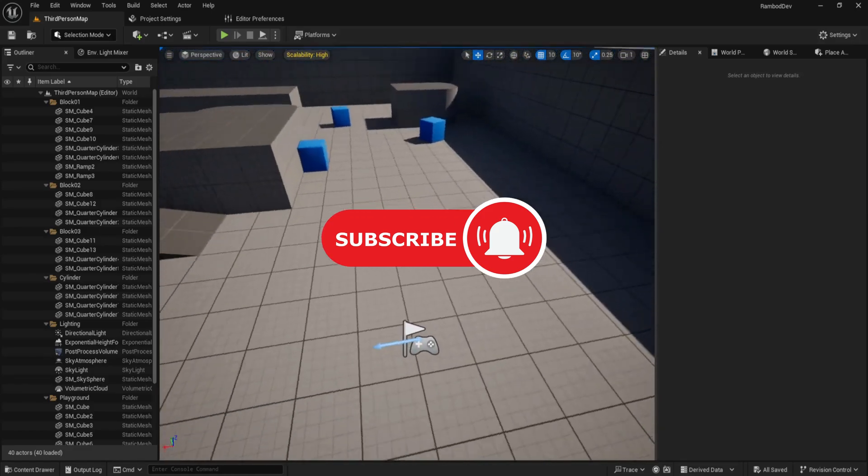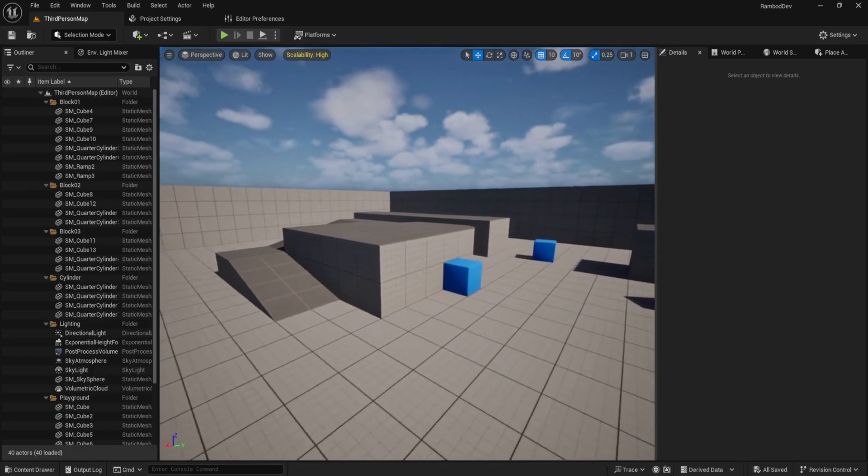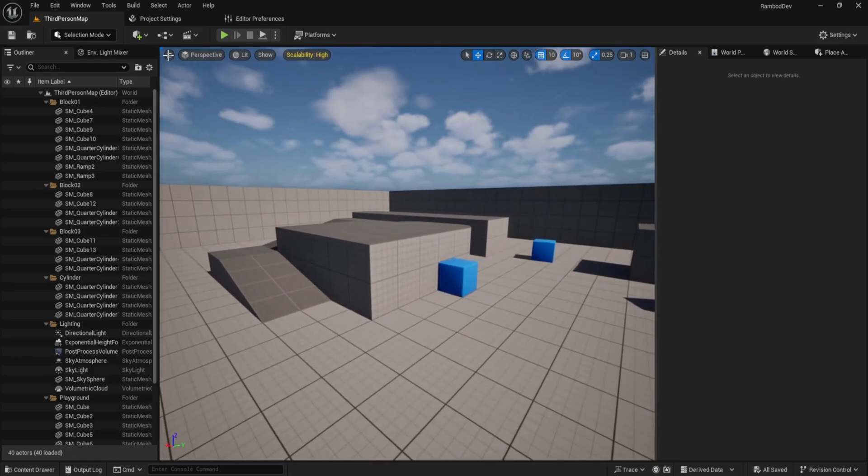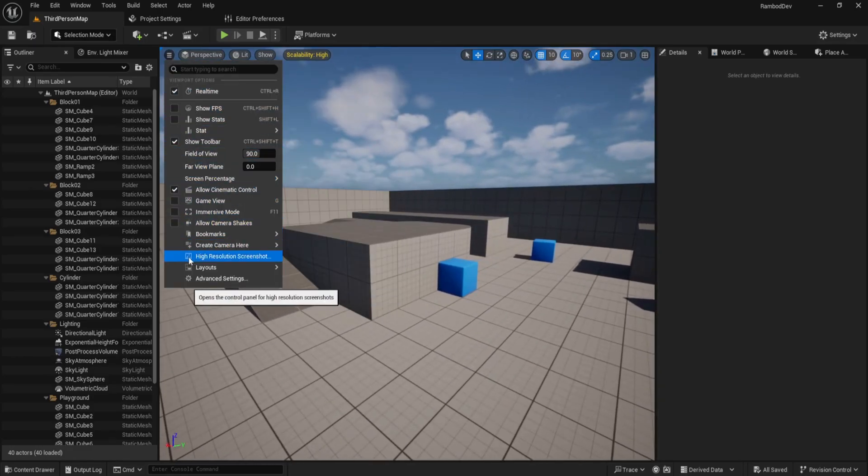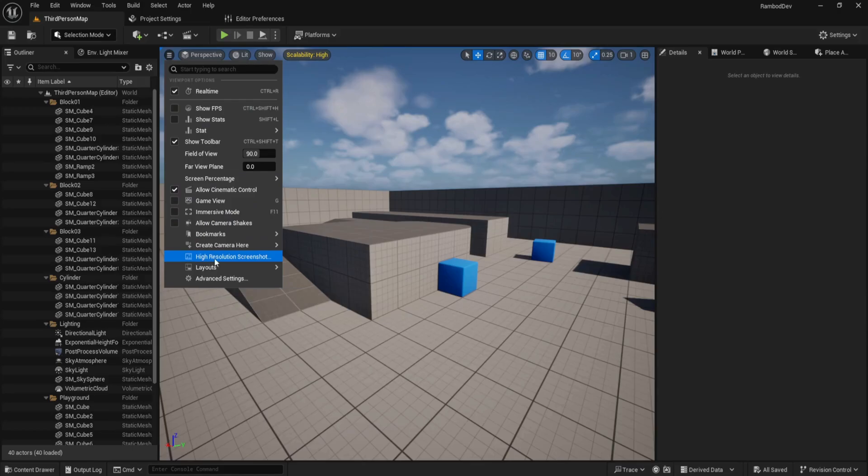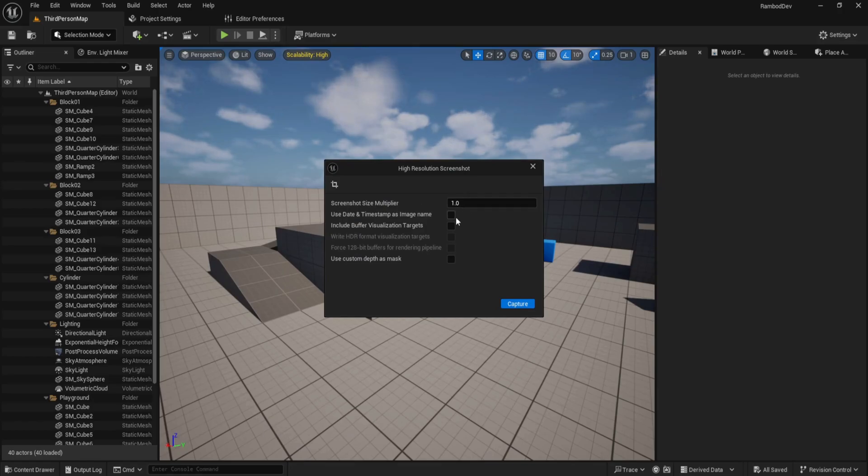Now let's try the visual method. Click on the small arrow next to perspective in the viewport. Scroll down and select high-resolution screenshot. This opens a panel where you can adjust the screenshot multiplier and other advanced options.